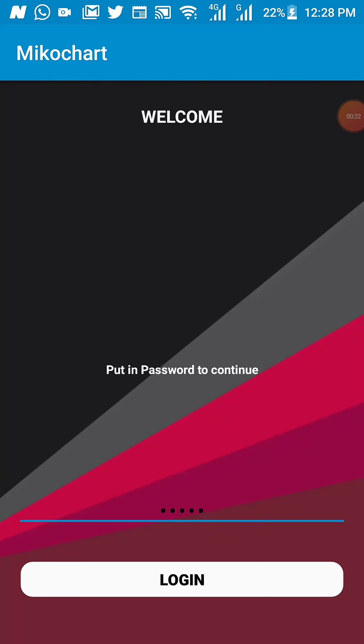As you can see, I've already inputted the password. The password will be transferred to the student individually for them to have a different login pin into the application.